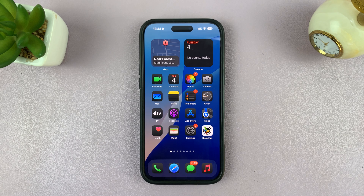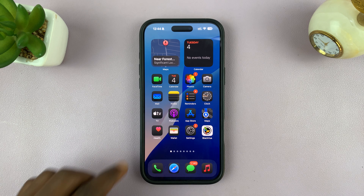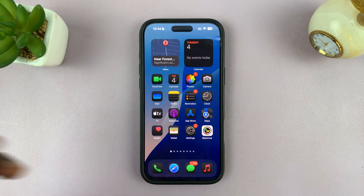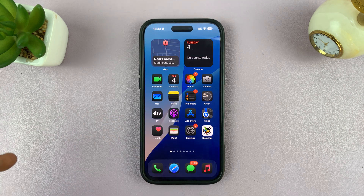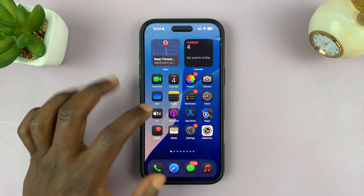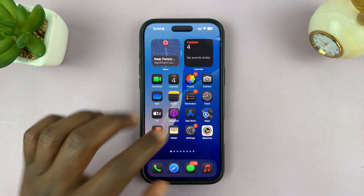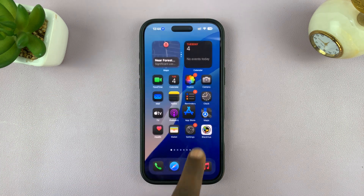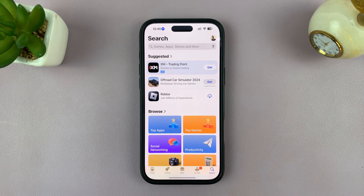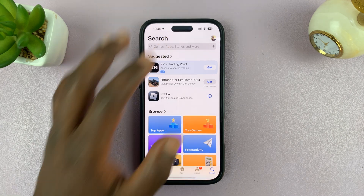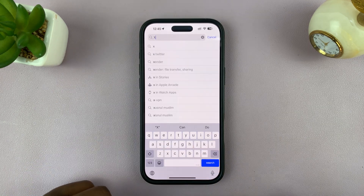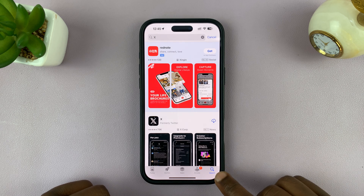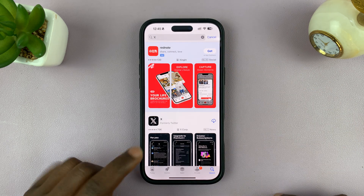In today's tech tip, I'll be showing you how to install the X app on your iPhone. The app previously known as Twitter, now called X. Just go ahead and launch the Apple App Store, then tap on the search function and type X in the search box.